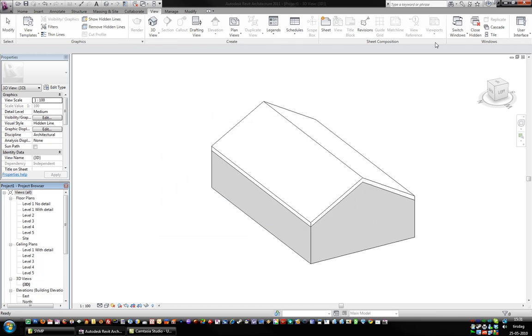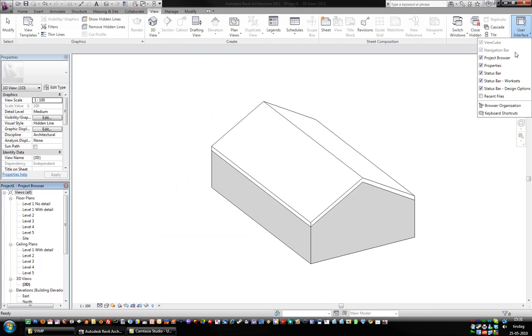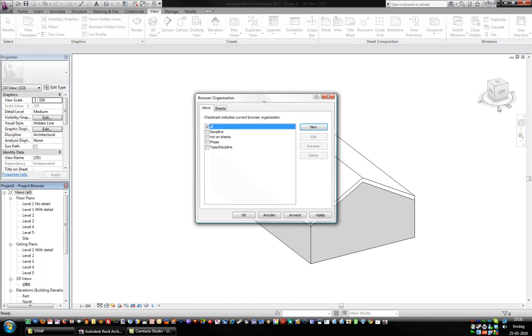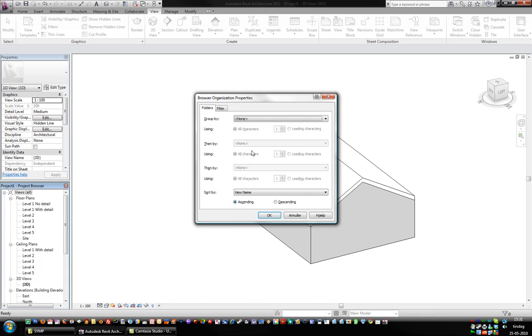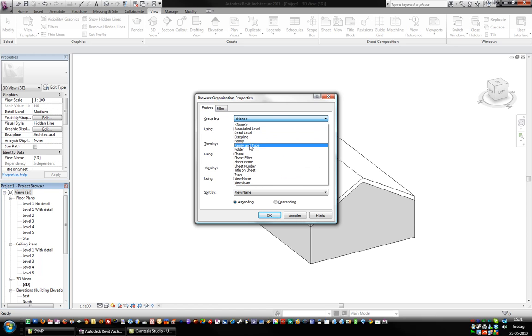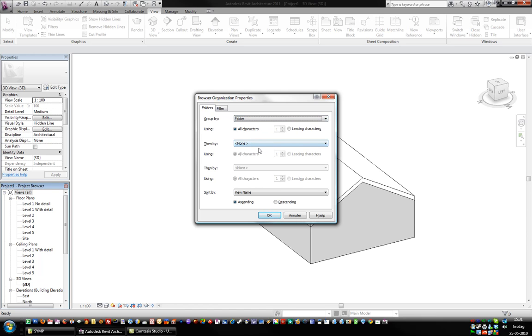Then go into View, User Interface and Organization. There we go. This is for the Views part. Make a new one. Call that Folder 2. Then Group By, we just need this one. Folder.